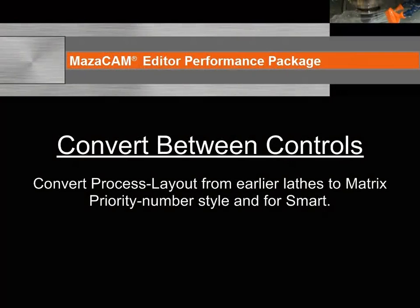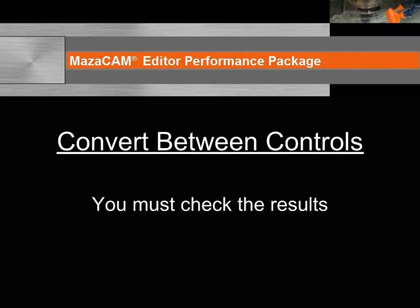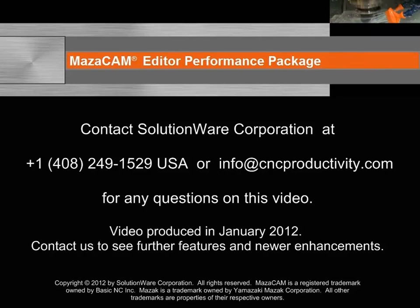MazaCAM can also convert the process layout from earlier lathes to Matrix priority number style and for the Smart control. It is important to note that some controls have functions and information that other controls do not have, so you should always check the result. MazaCAM will display, if appropriate, various warnings to help you identify things you particularly need to look at after converting. As always, the operator is responsible for checking the results and for the safe operation of the equipment. Note that phase, as always appears, is in a different format.